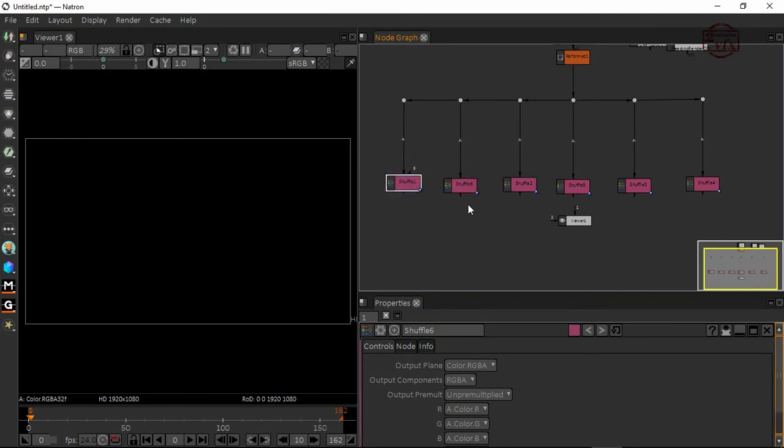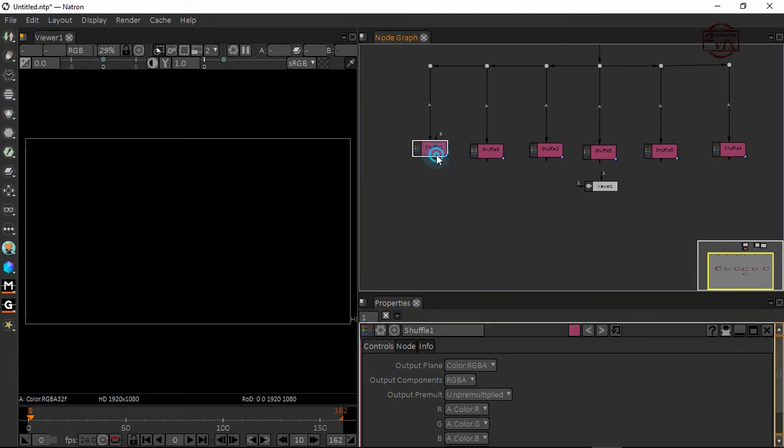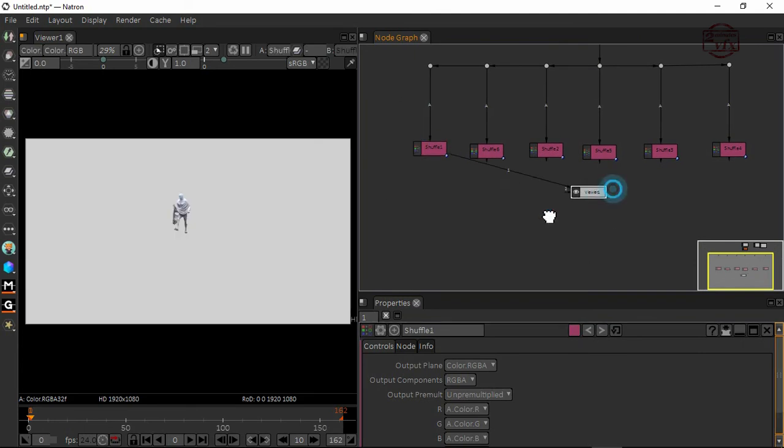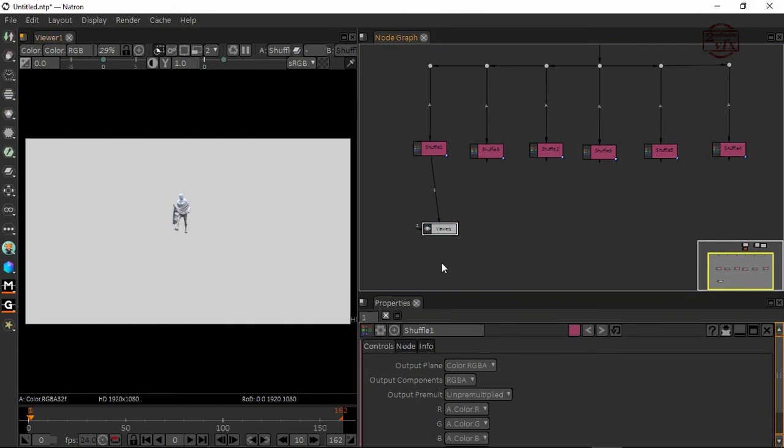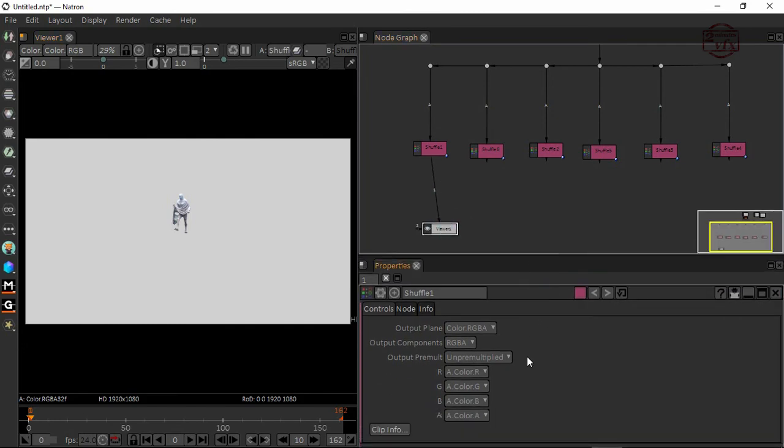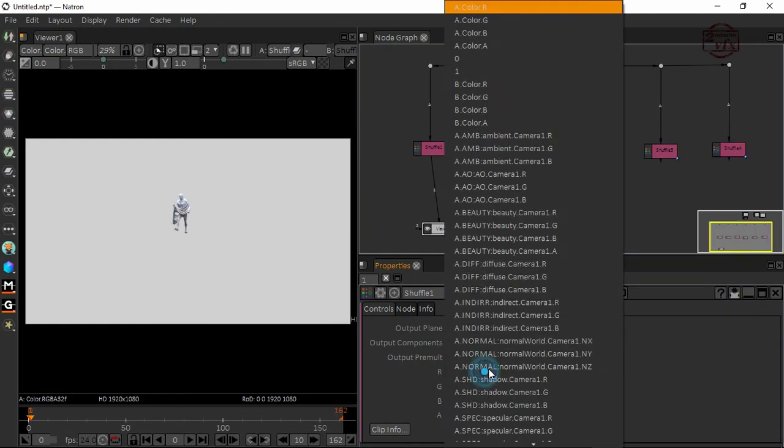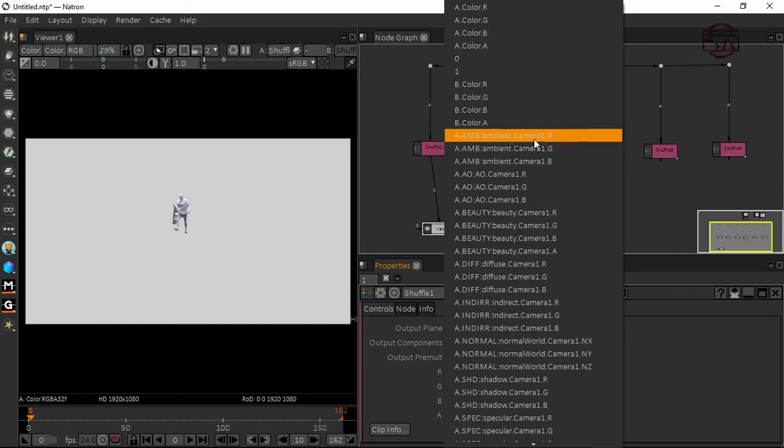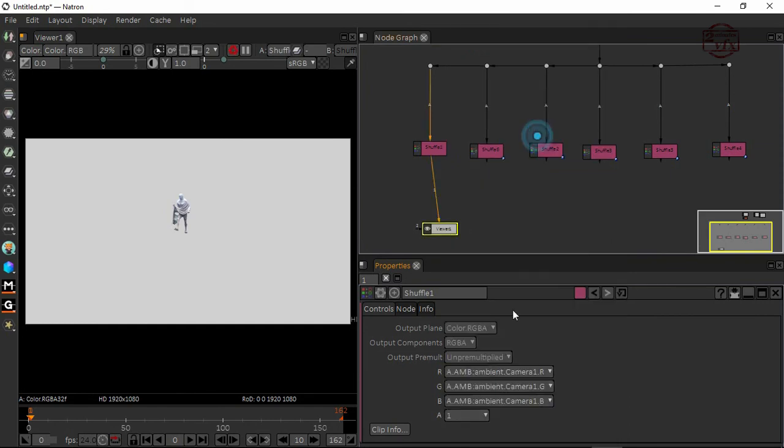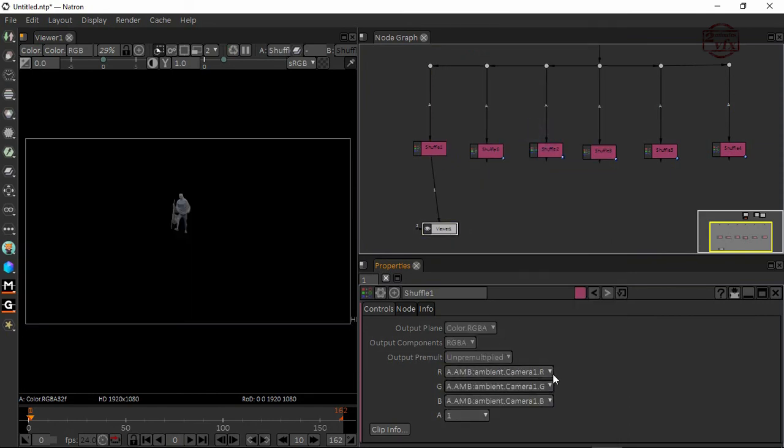I'm looking at the RGBA. The output is RGBA. In this shuffle, I'm going to load the ambient pass, which is red, green, blue, and alpha channel. Now you can see only the ambient pass.